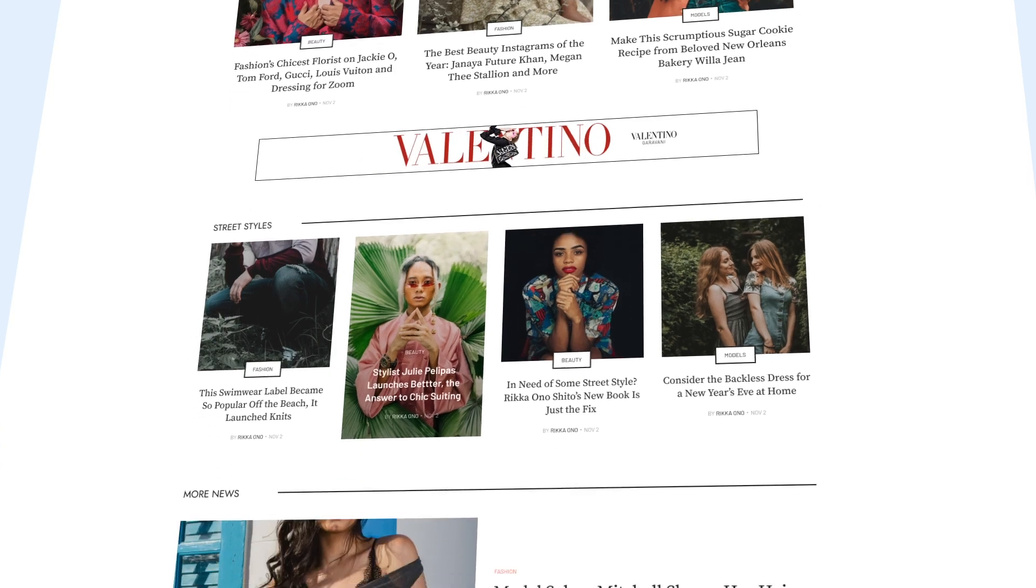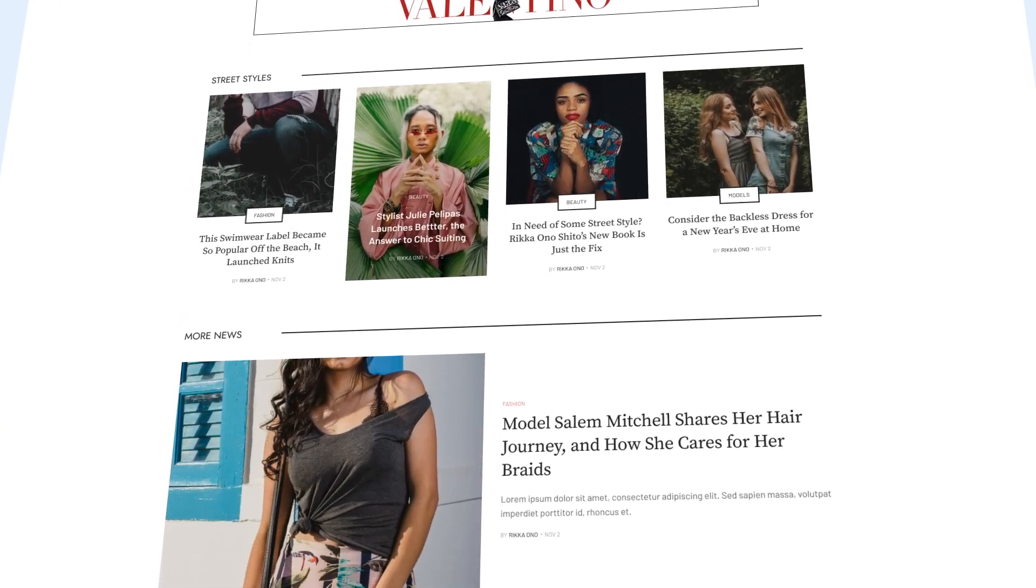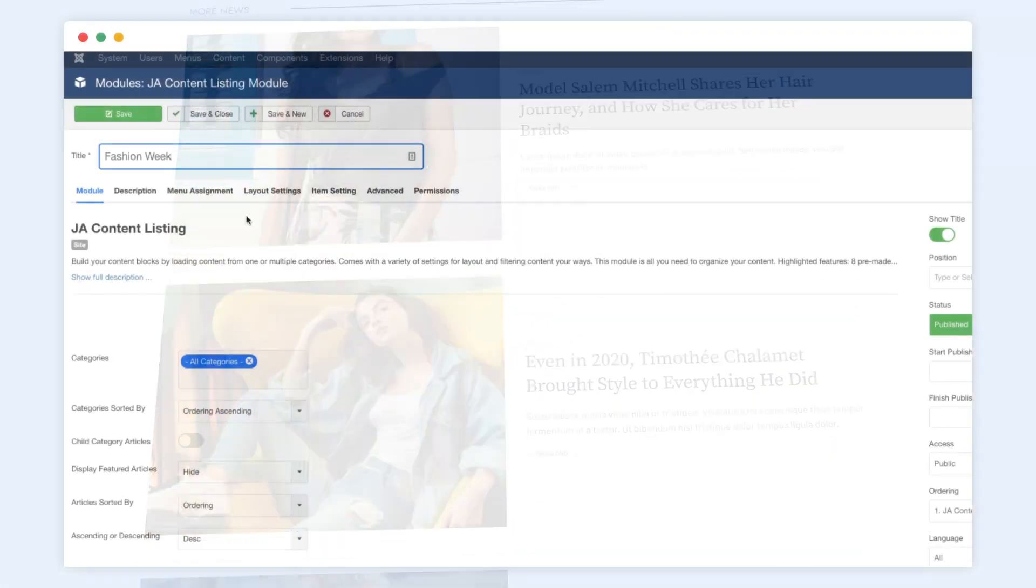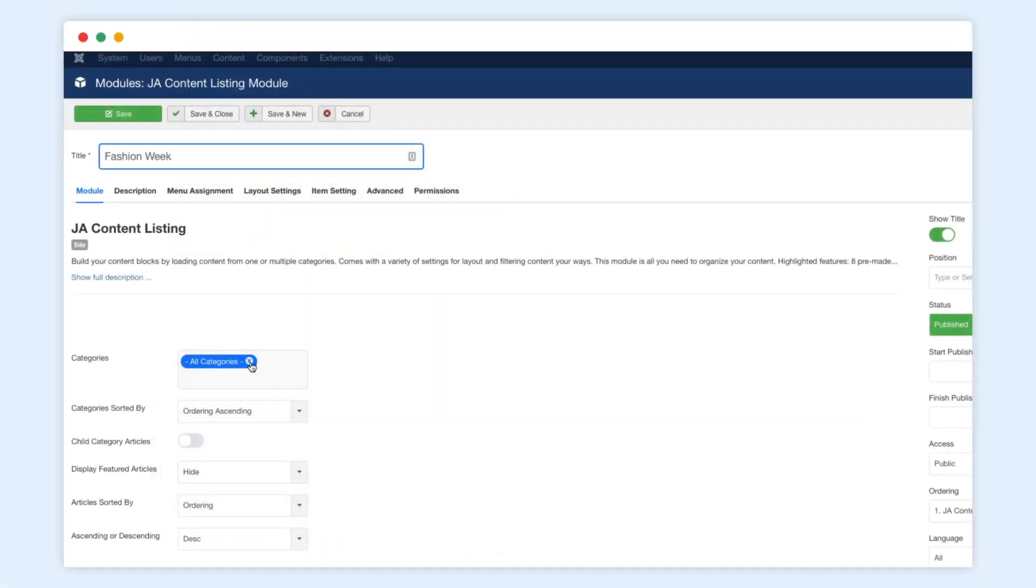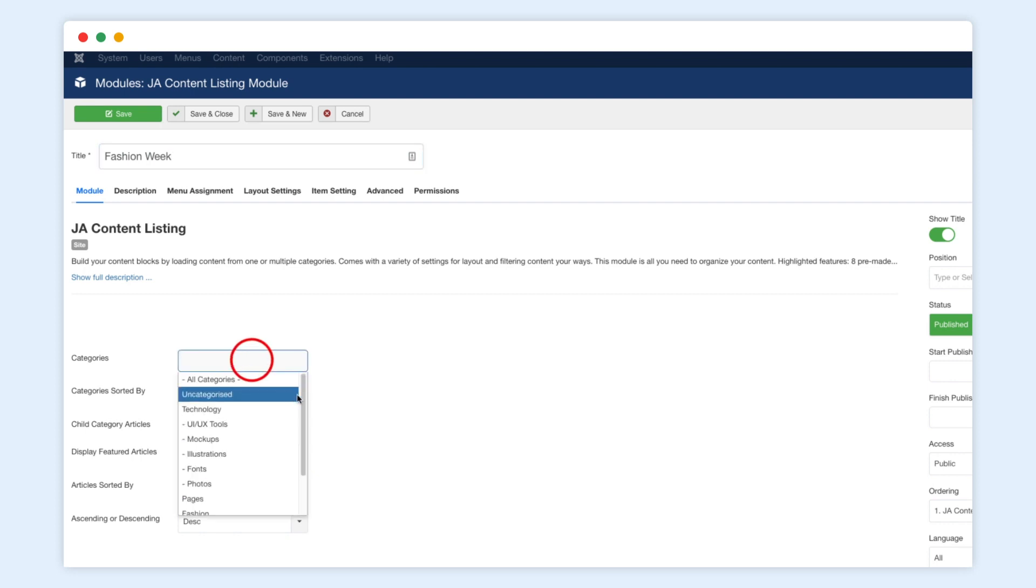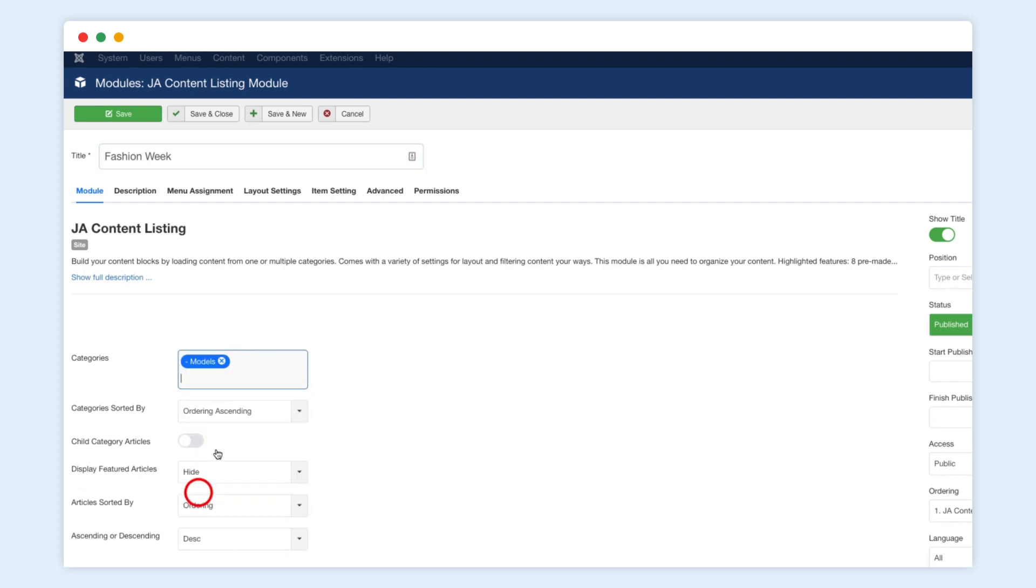Now, we will show you how easy to create a section like that. The module allows you to display content from one or multiple categories. Simply select the categories here.